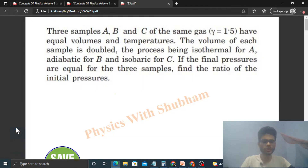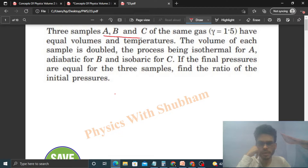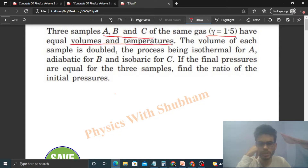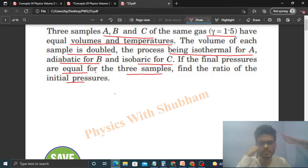Hi everyone. Today let's discuss this interesting problem. Three samples A, B and C of the same gas — gamma is given as 1.5 — have equal volumes and temperatures. The volume of each sample is doubled, the process being isothermal for A, adiabatic for B, and isobaric for C. If the final pressures are equal for the three samples, find the ratio of the initial pressures.